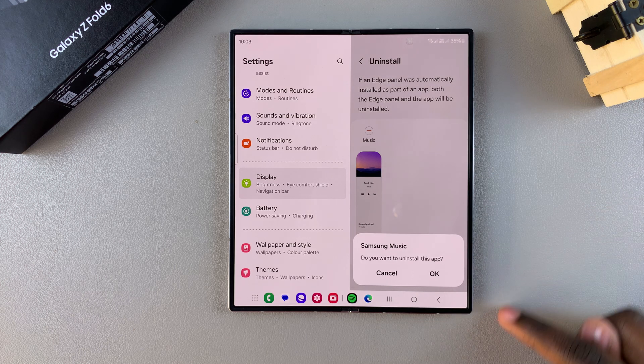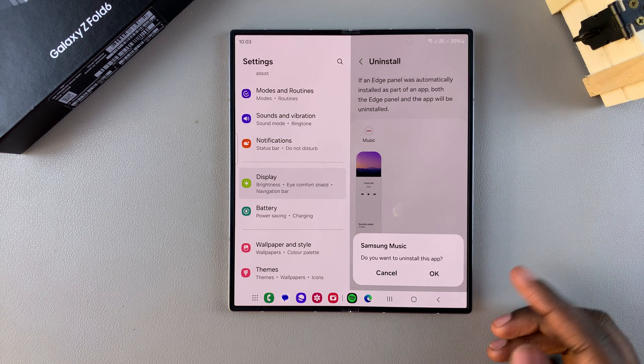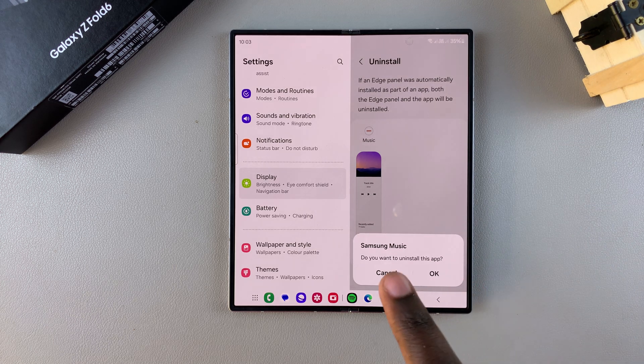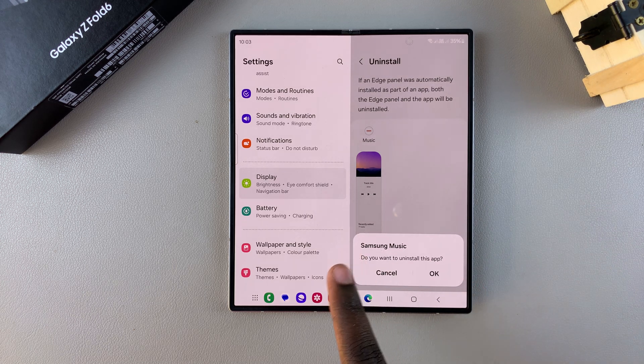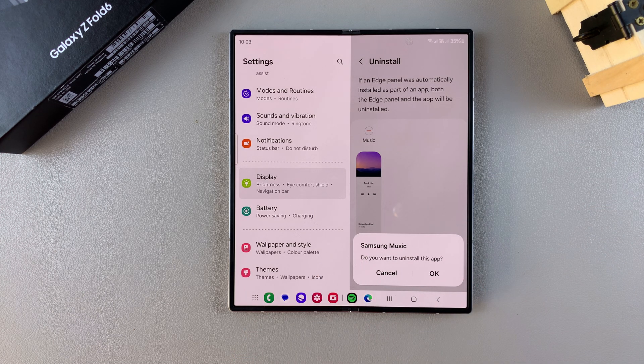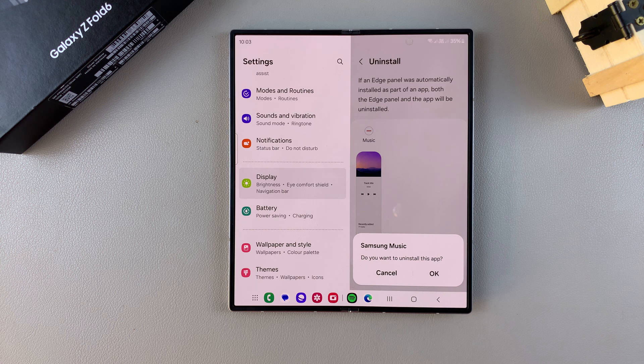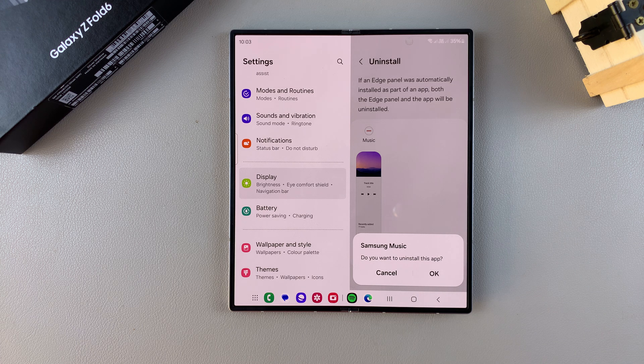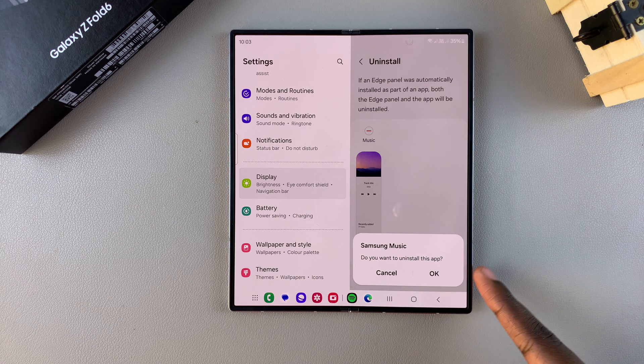Bear in mind that by removing this edge panel you're also uninstalling the app. So if you're sure that you want to uninstall the app as well as remove the panel, you can tap on OK.